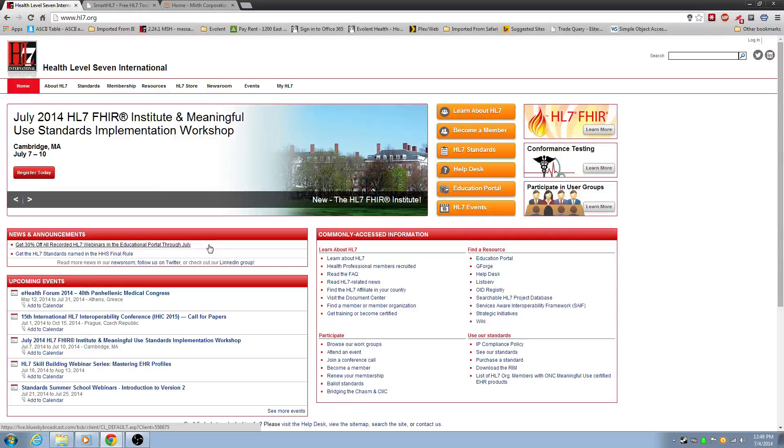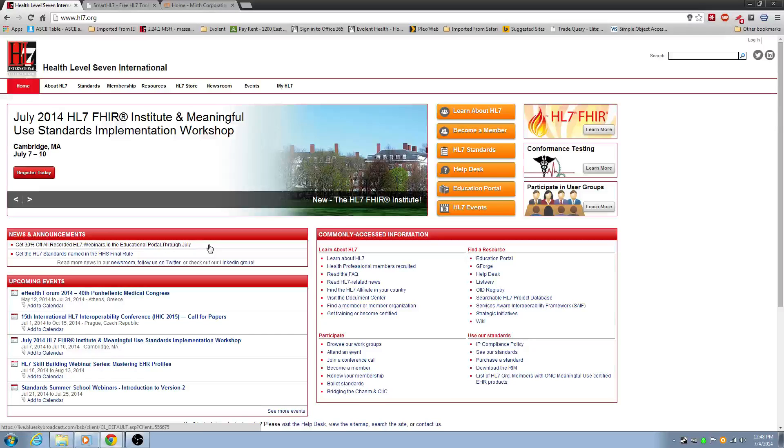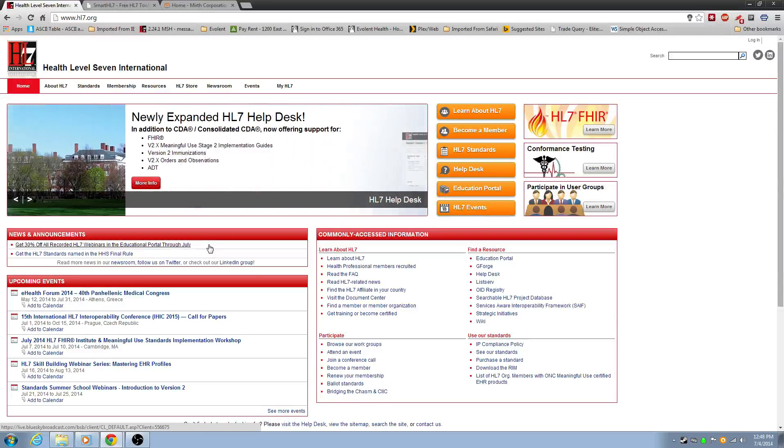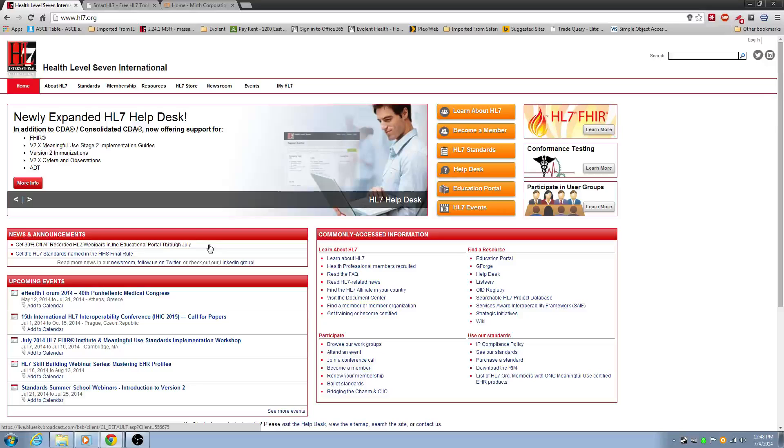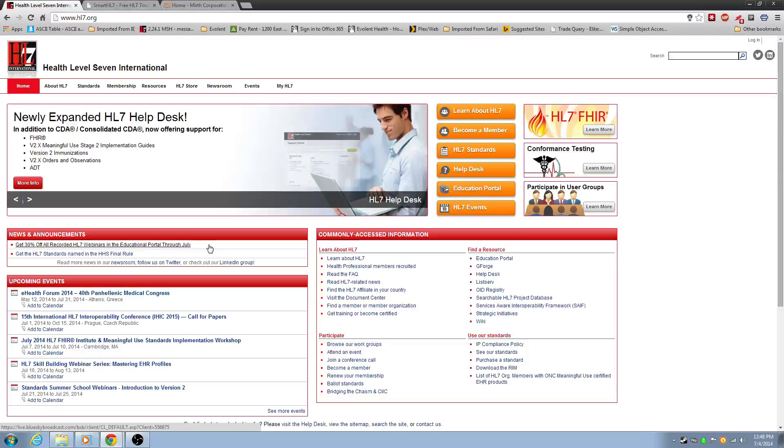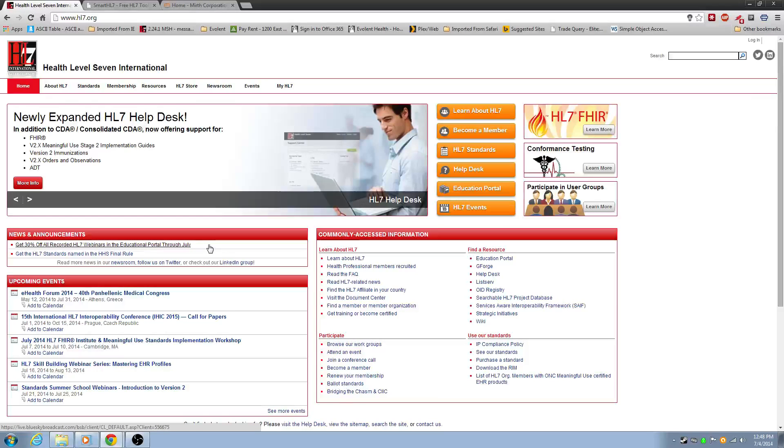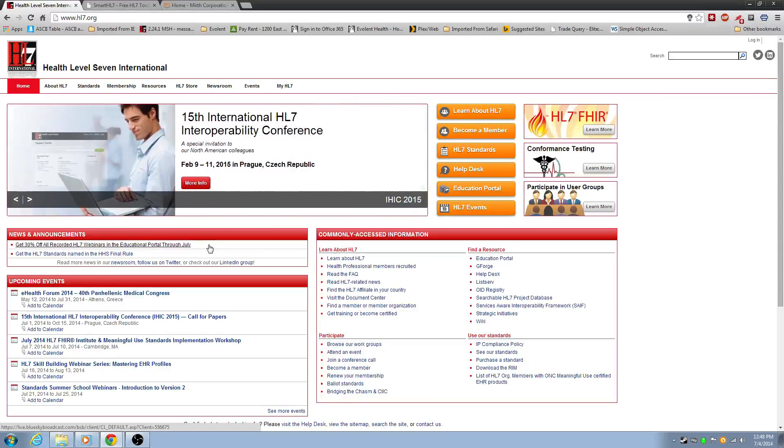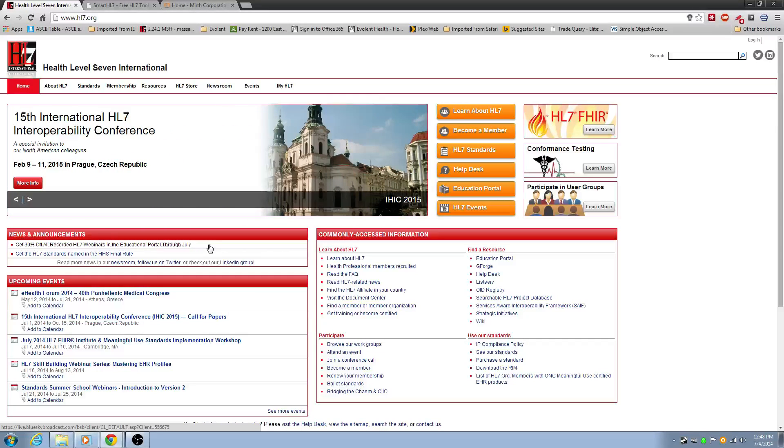But HL7 basically lays out a structure for you. You have things like your header, your segments, which should be a PID, which is personal information. You have the visit, which is PV1. You have OBRs, which is your orders. So we can get into that a little bit here shortly. But basically you have a structure for every part of the thing that you're sending to the other system.